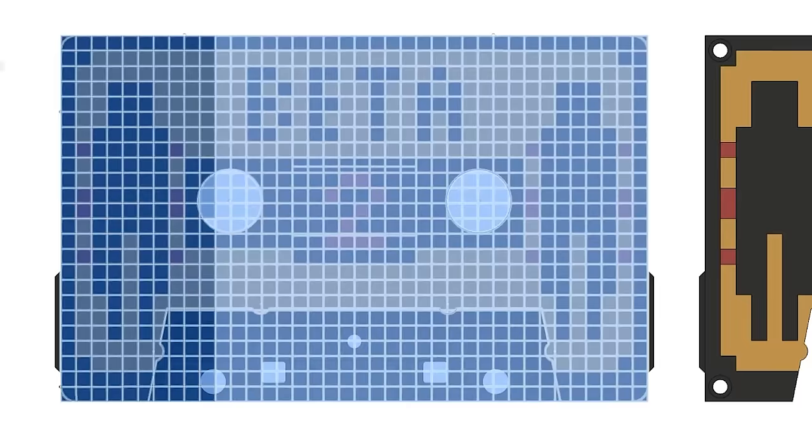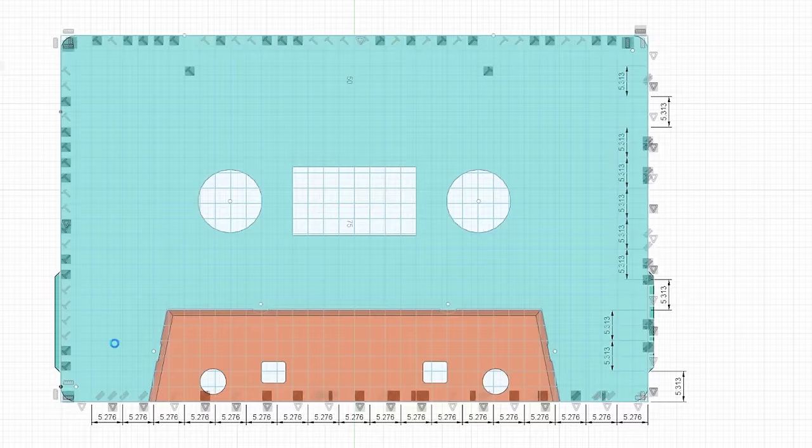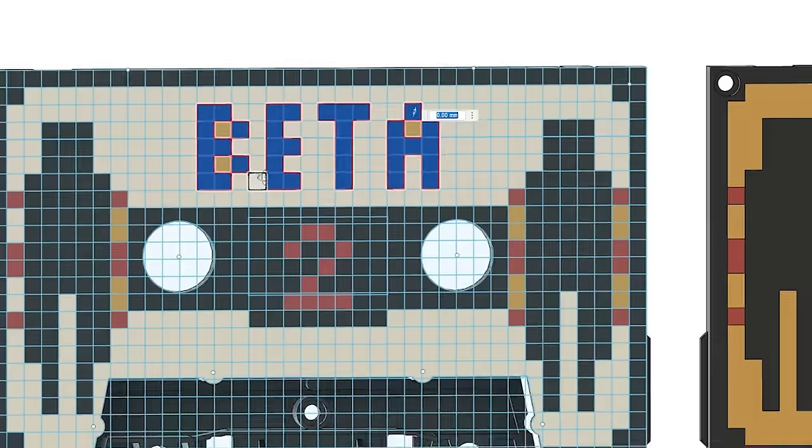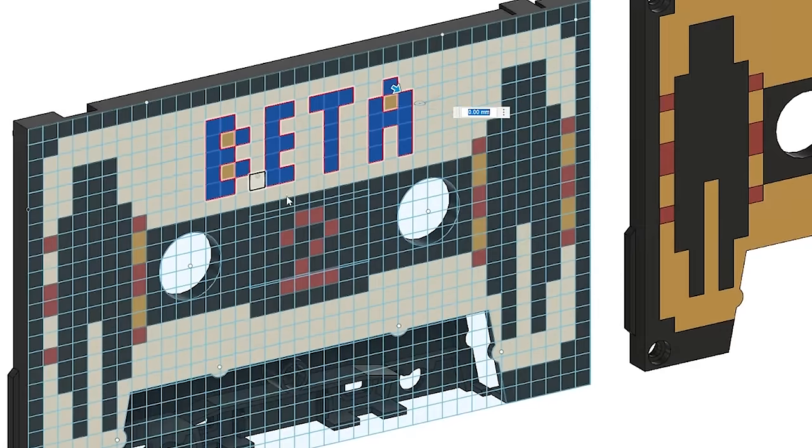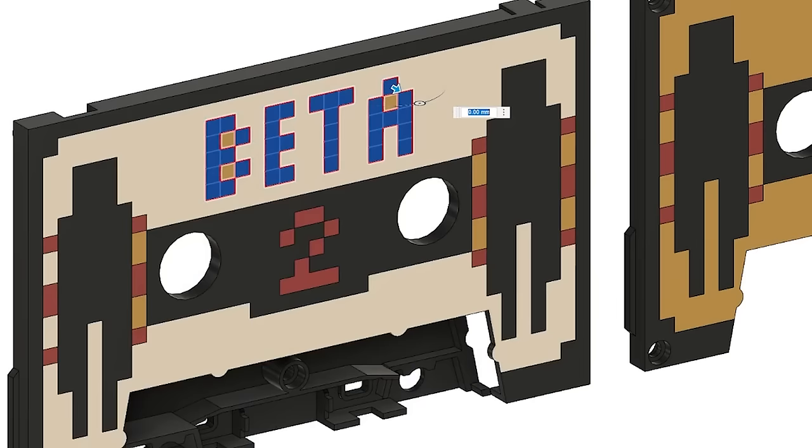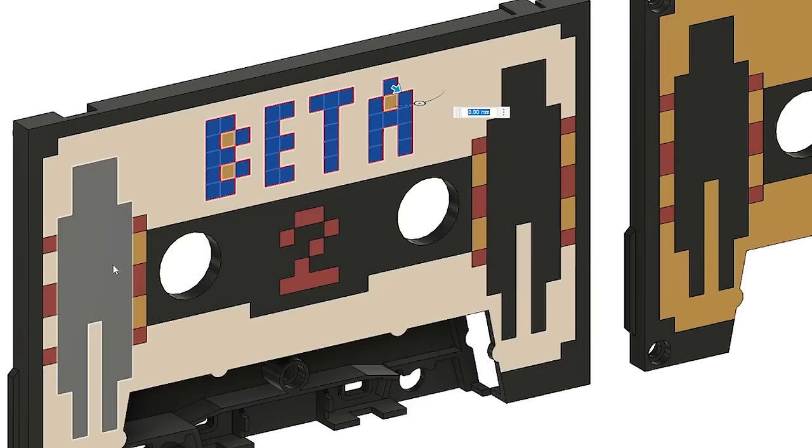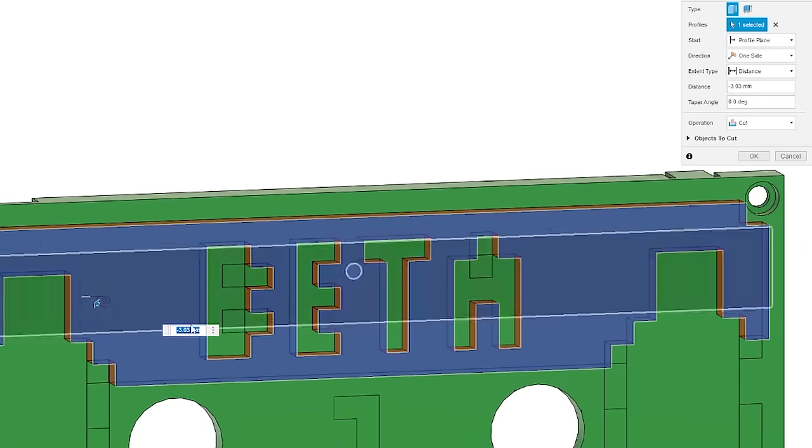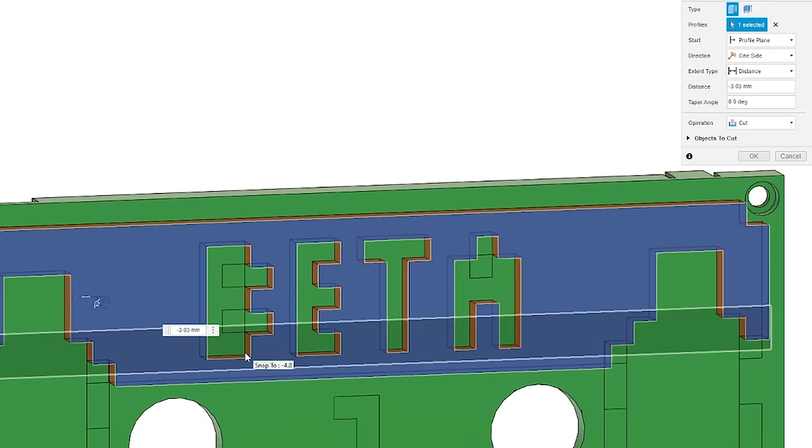I make a grid of the same size in Fusion. Using this, I make small extrusions that differ in height by one tenth of a layer. One height for each color I use. I use these to copy the design from Photoshop.